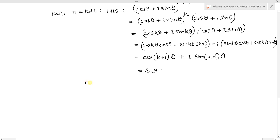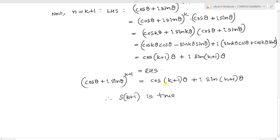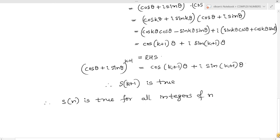So we obtain (cos θ + i sin θ)^(k+1) = cos(k+1)θ + i sin(k+1)θ. Therefore S(k+1) is true. By the principle of mathematical induction, the statement S(n) is true for all integers n. Thus we have proved De Moivre's theorem by mathematical induction.